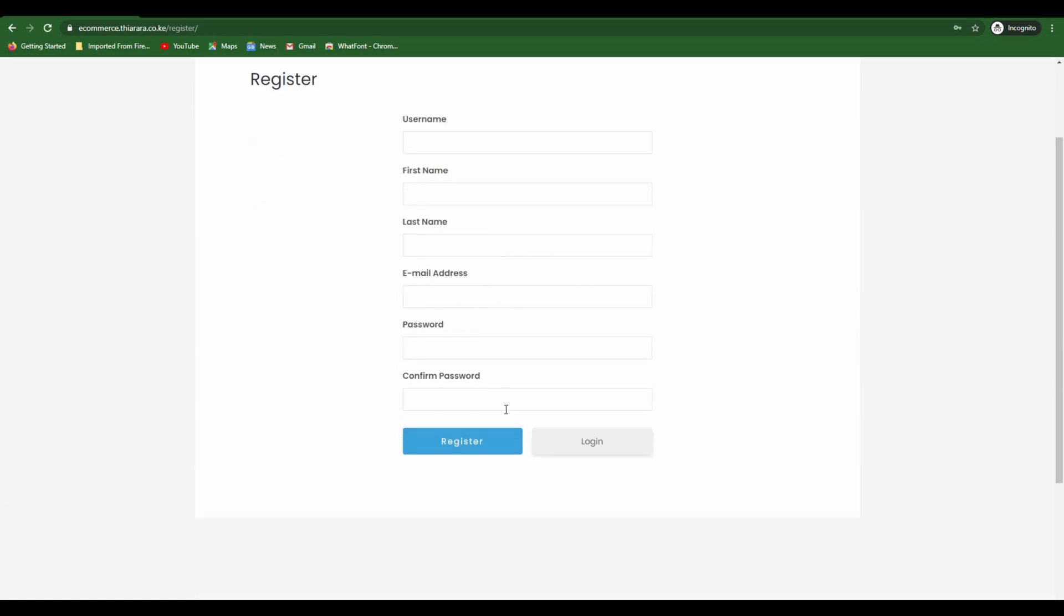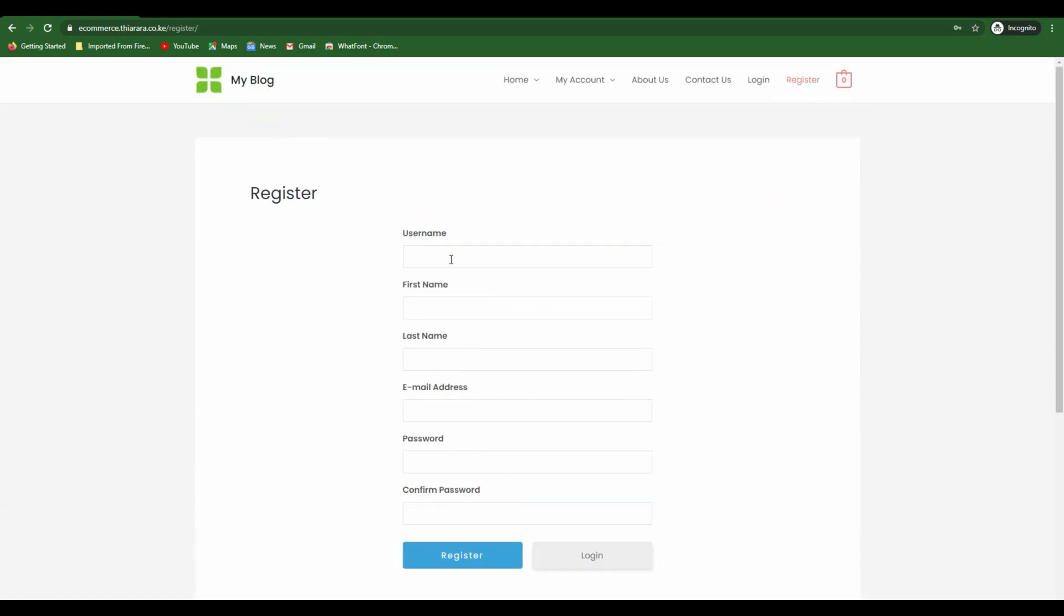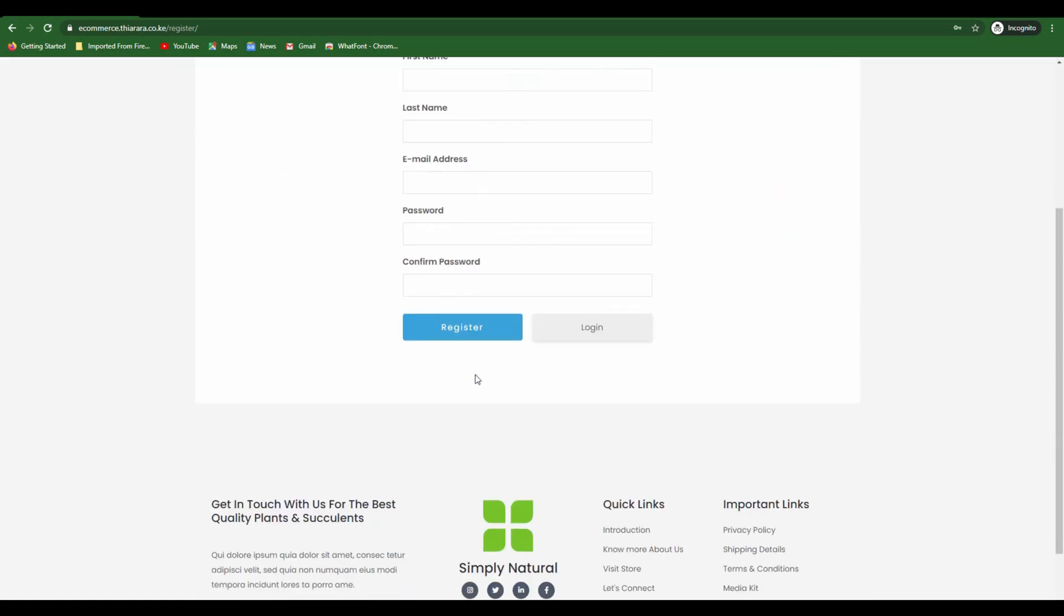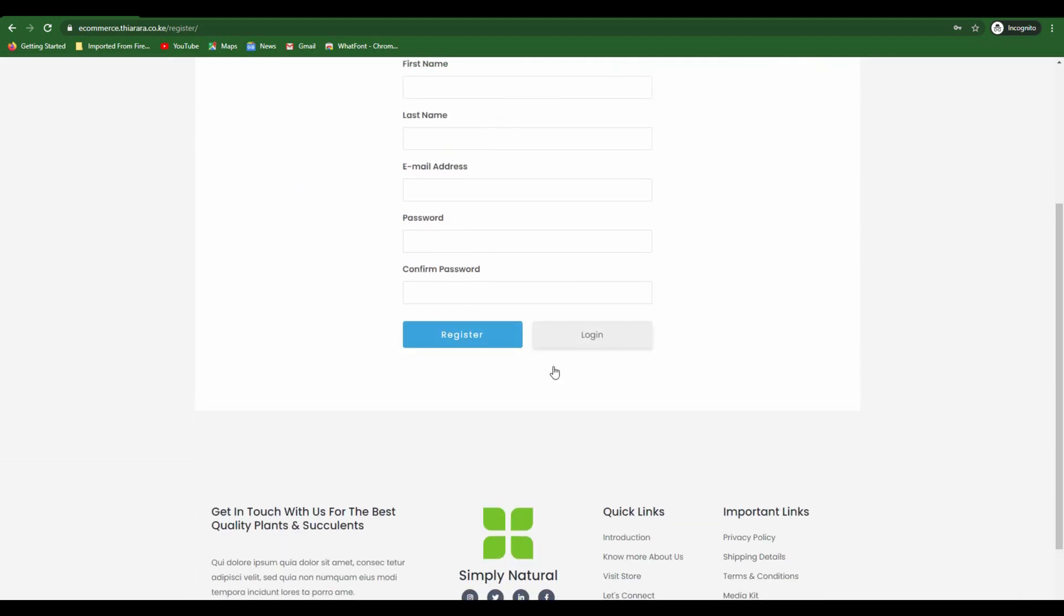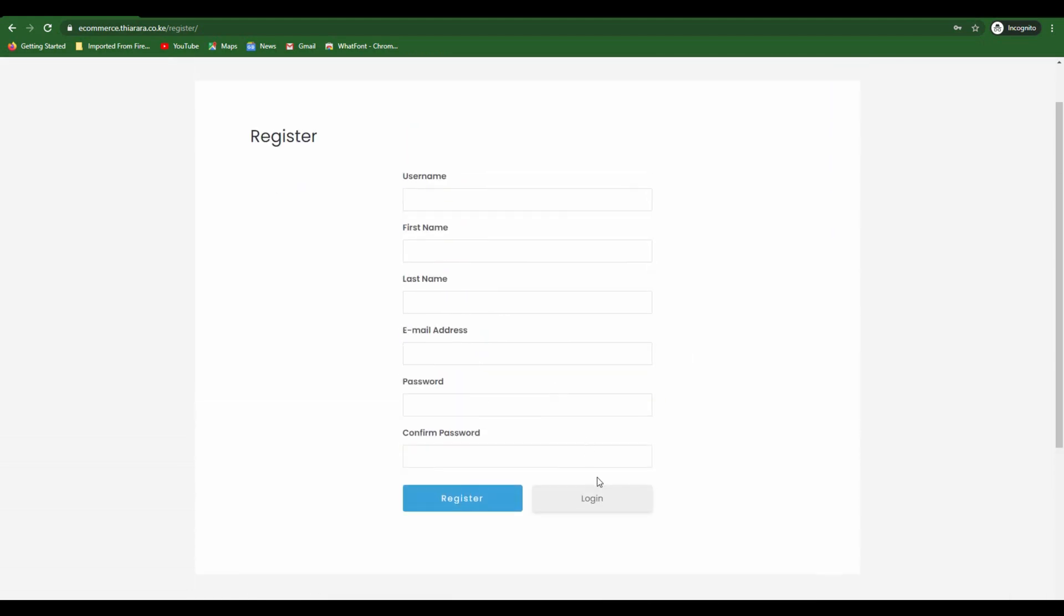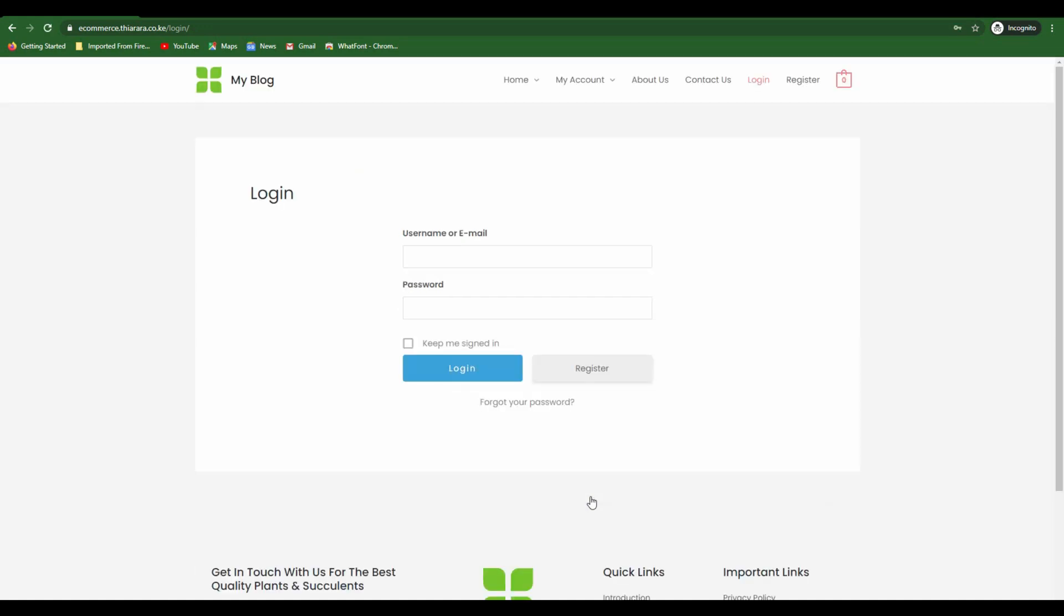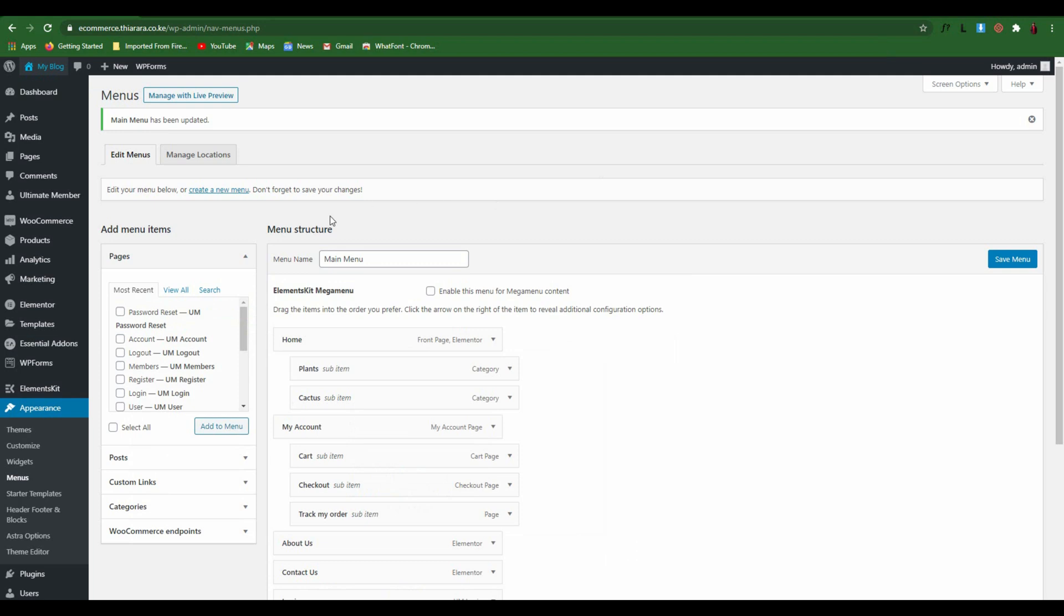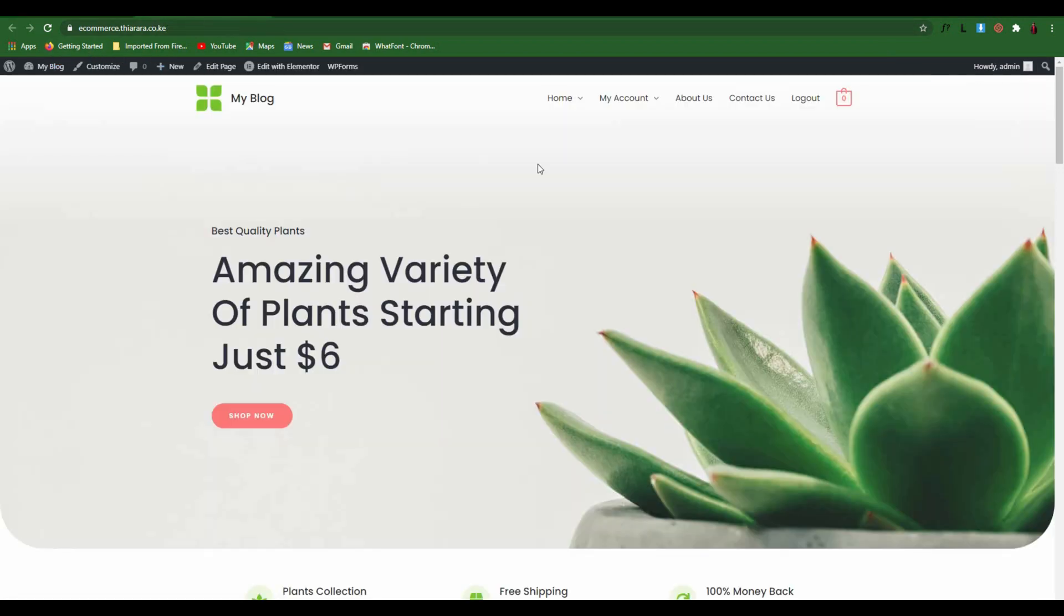If you want to register, click on this button here - the register button - and you have your registration form here. That's how you add the login and the logout button. You see, when you're logged in you have the logout button. That's how you add the login logout button on WordPress for free.